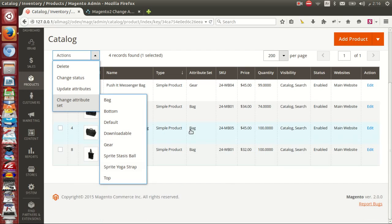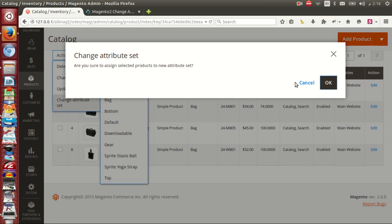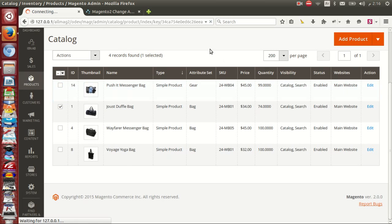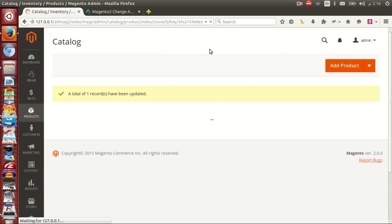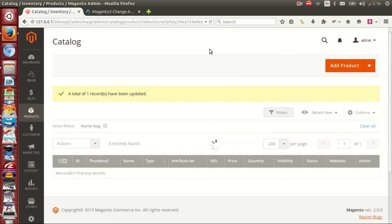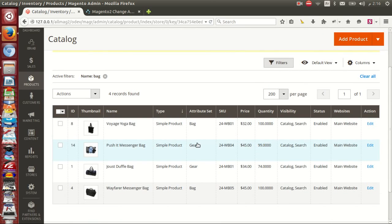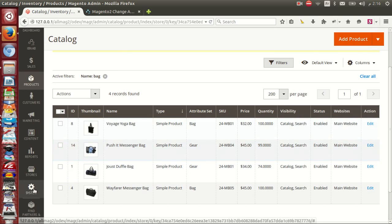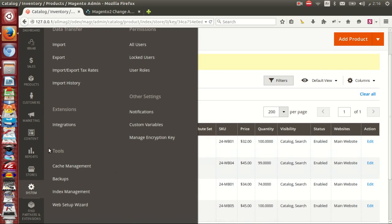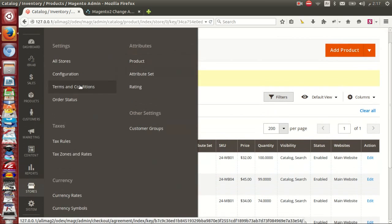Here you have attribute sets you can change to, for example a confirmation product. Okay, to see the features, go to store configuration.